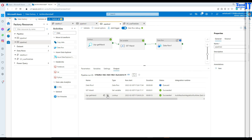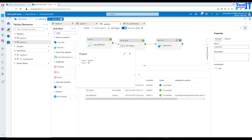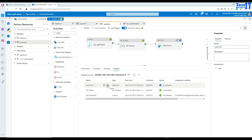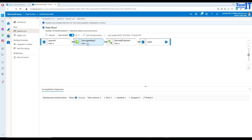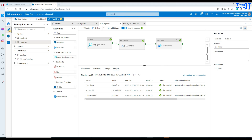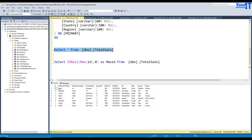Let's debug and see what happens. The lookup gets the max ID — since there's no data, it returns zero. That value is passed to the Set Variable activity, then to the data flow. Inside the data flow, all CSV records are read, surrogate keys are created as one through eight, and these are added to the max_ID value of zero. After the data flow completes successfully, the table now has records with surrogate keys starting from one, going all the way to eight.